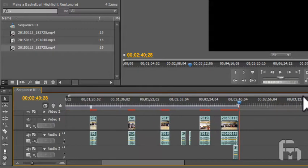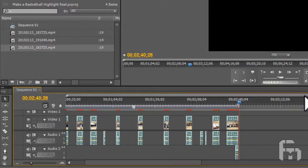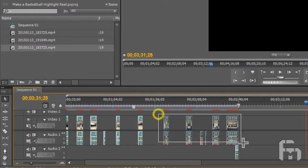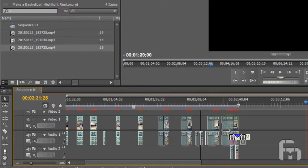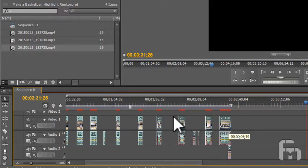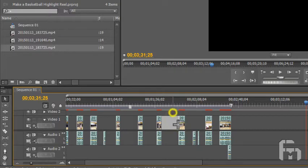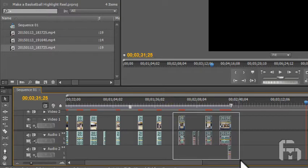You can select multiple clips in the timeline by clicking and dragging a selection area around them. This helps when moving clips about the timeline, as I'm doing here, to remove some of the now empty space.